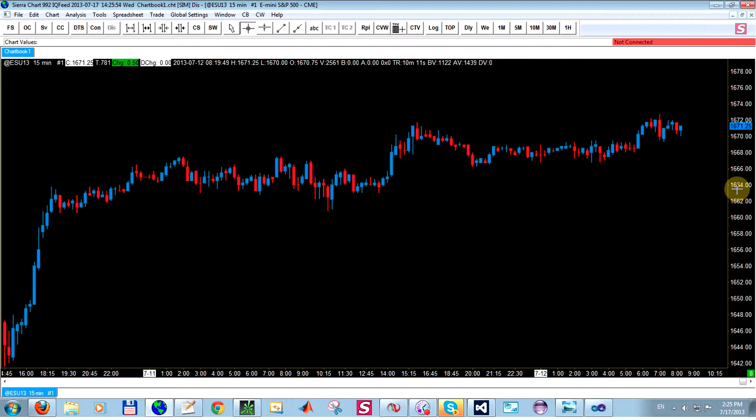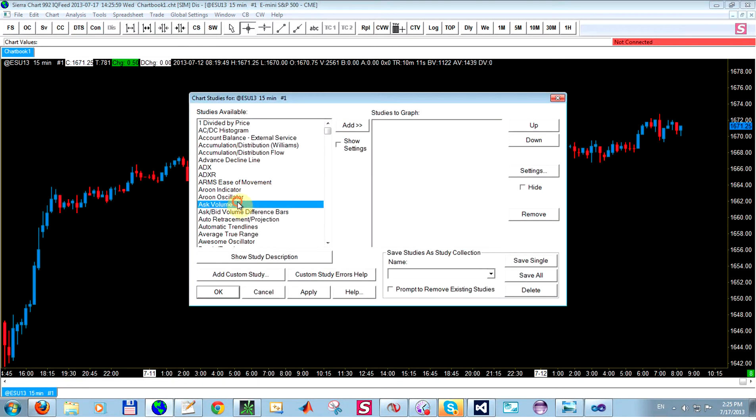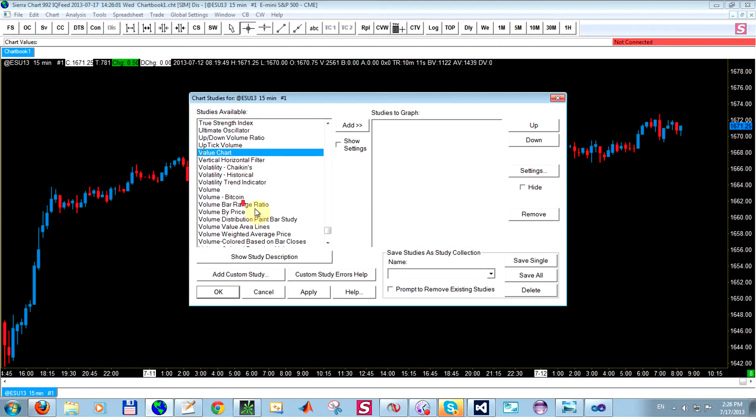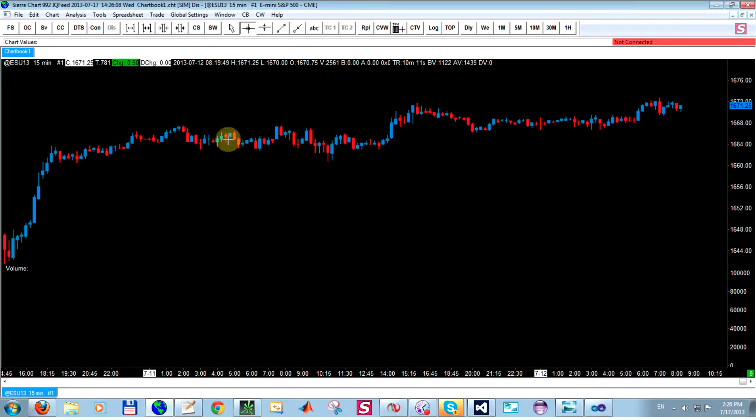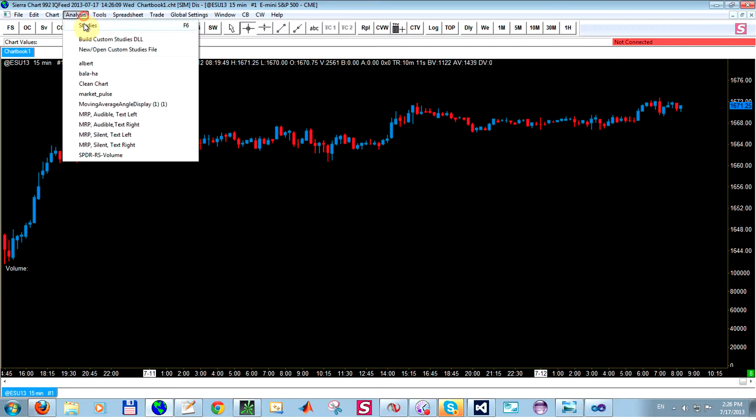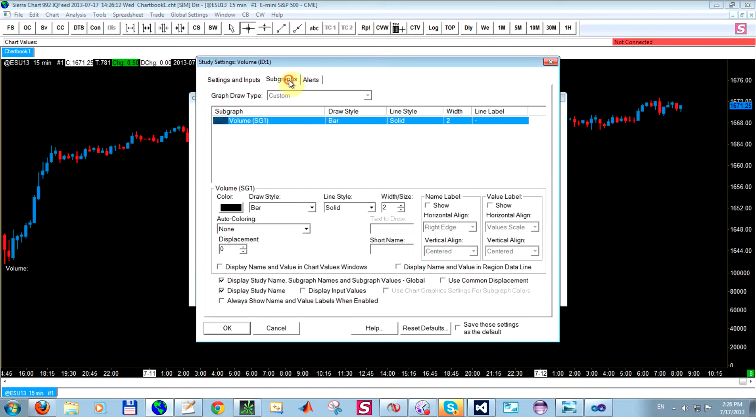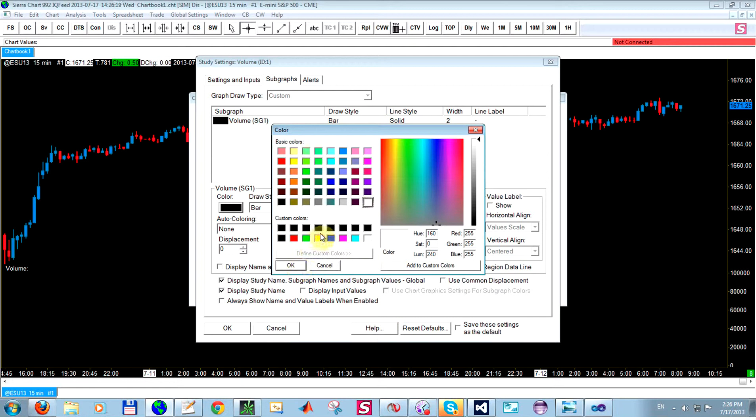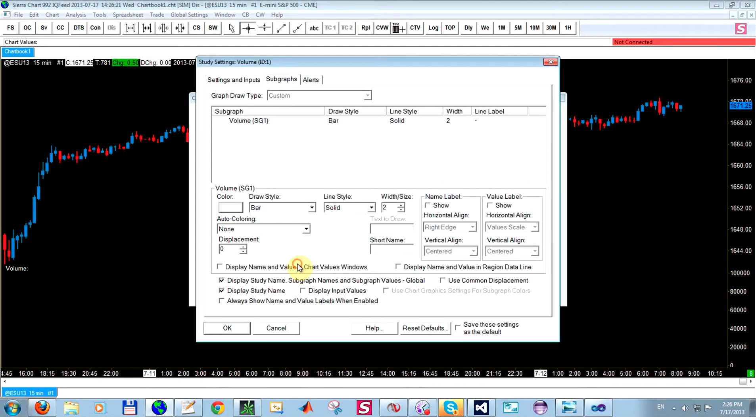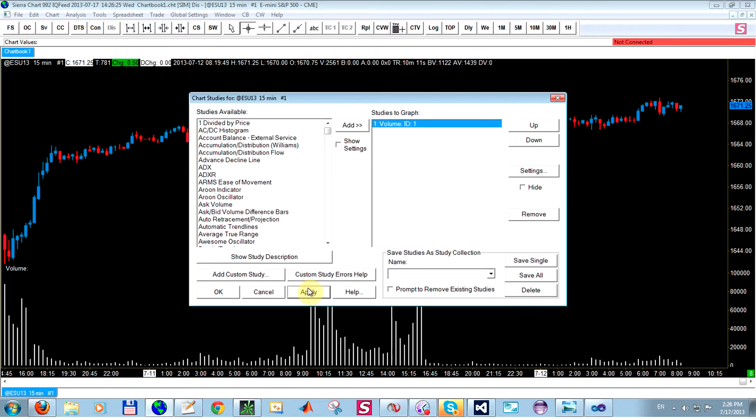So what I have up is just a chart and what I'm going to do is I'm just going to add volume to this chart just so we can see it visually. I think my volume is set to display in black so let's change that to white just so we can see it. There we go.